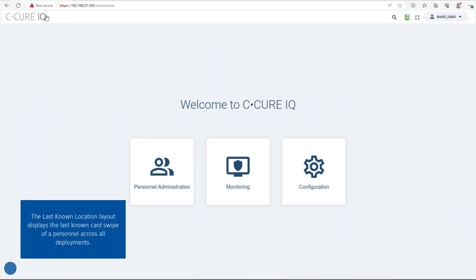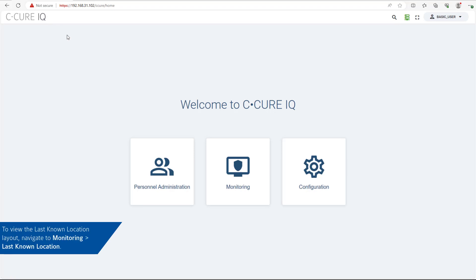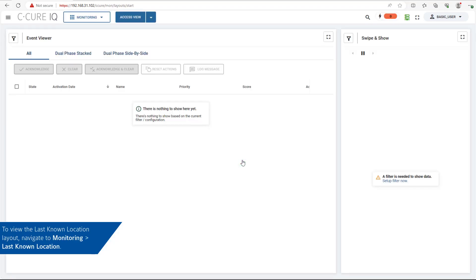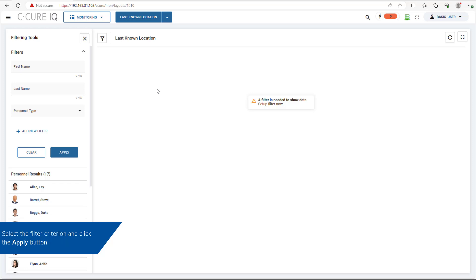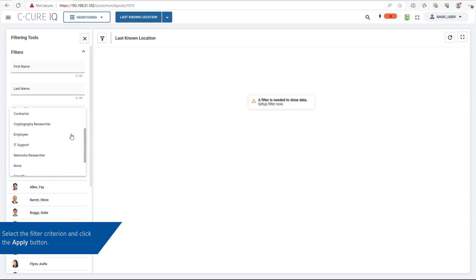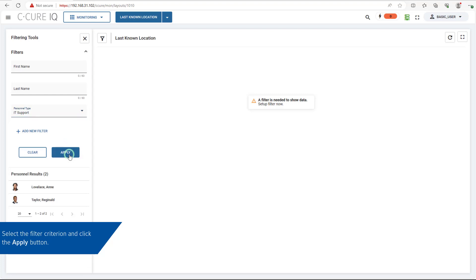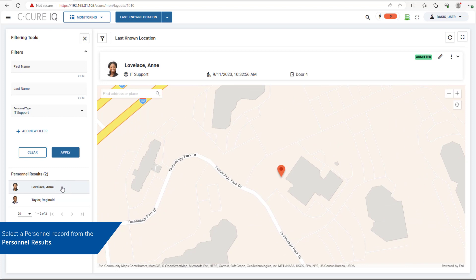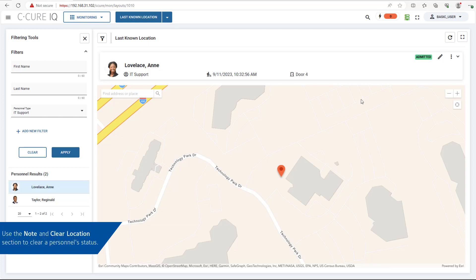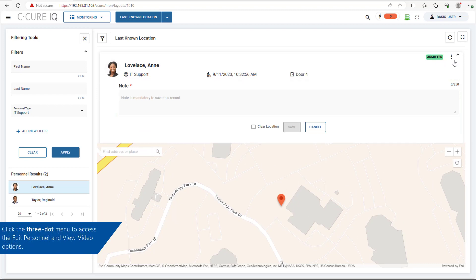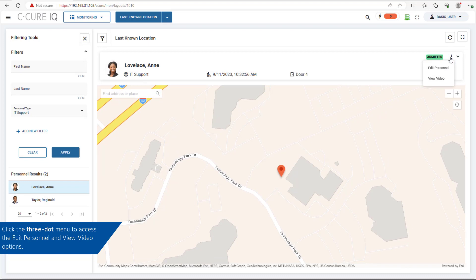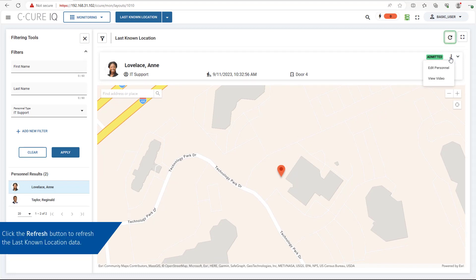The Last Known Location layout displays the last known card swipe of a personnel across all deployments. To view the Last Known Location layout, navigate to Monitoring, Last Known Location. Select the filter criterion and click the Apply button. Select a personnel record from the personnel results. The map panel will retrieve the longitude and latitude location of their last swipe door. Use the Note and Clear Location section to clear a personnel's last known location. Click the three-dot menu to access the Edit Personnel and View Video options. Click the Refresh button to refresh the last known location data.